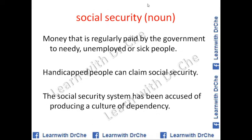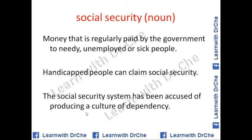Social security is a noun. It means money that is regularly paid by the government to needy people — unemployed people or sick people. Handicapped people can claim social security because they cannot work. The social security system has been accused of producing a culture of dependency.